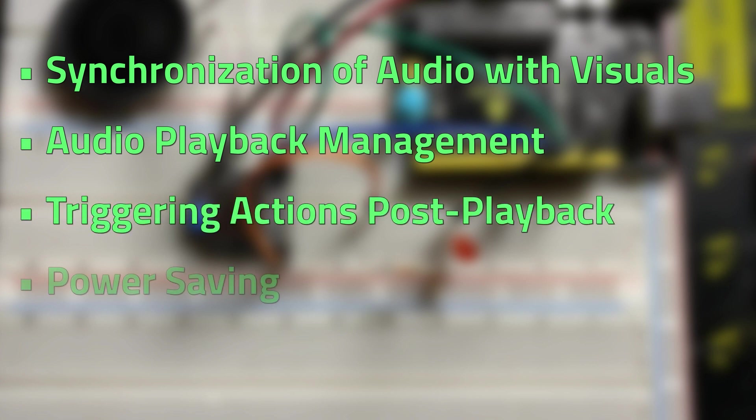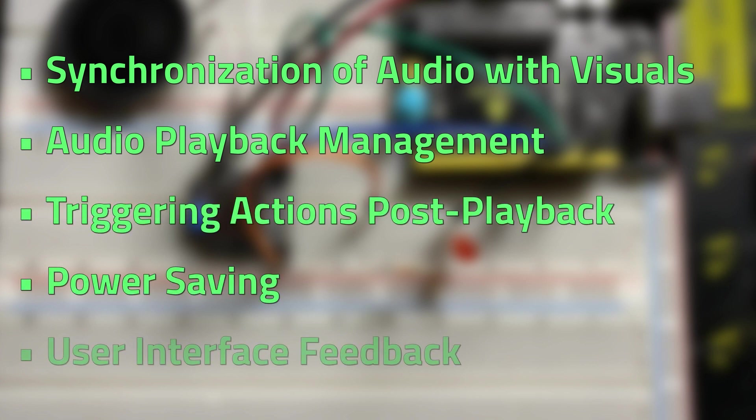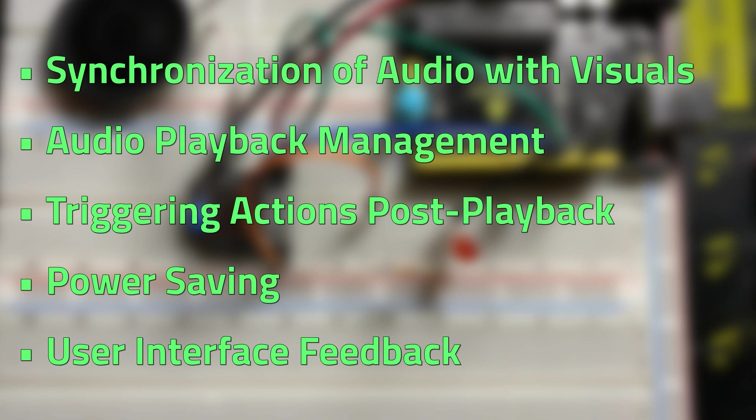triggering actions post playback, power saving, user interface feedback, the potential applications are limitless. Let's see how to harness this feature.